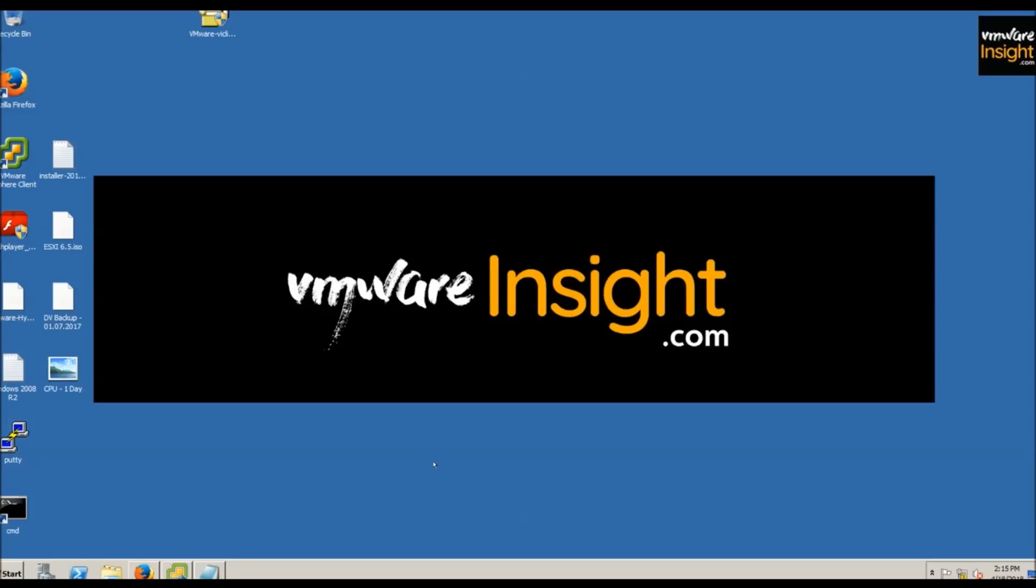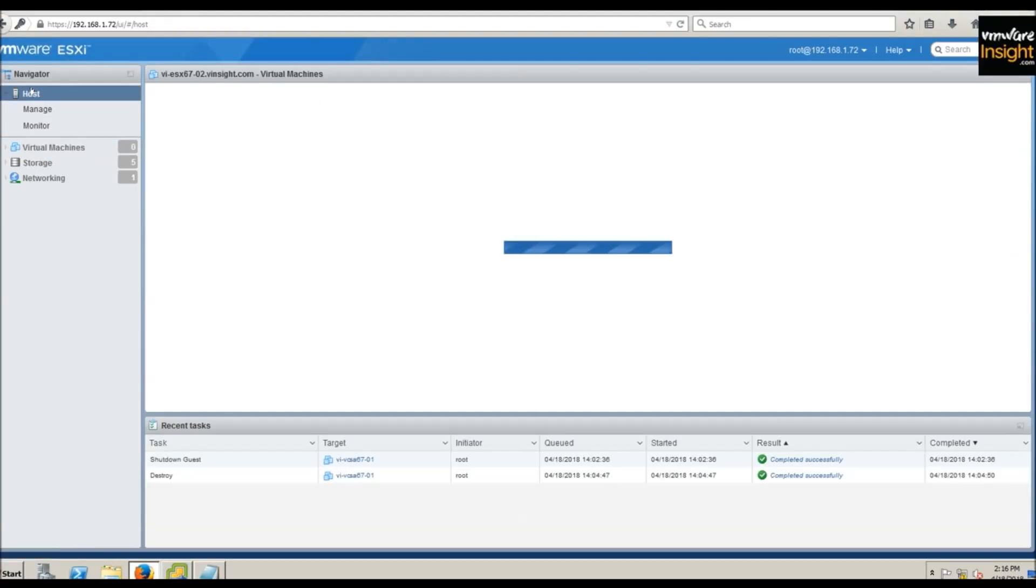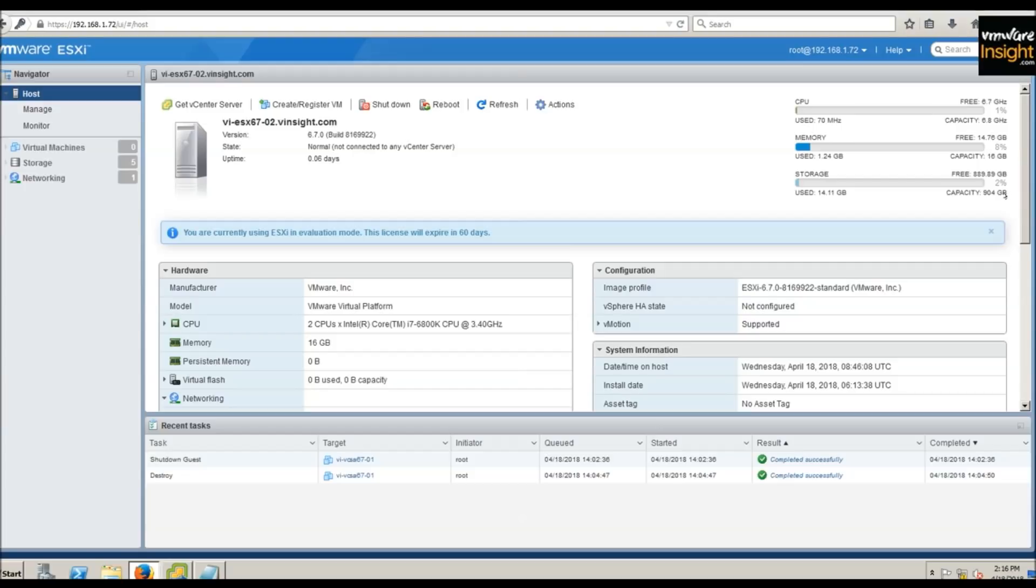We're focusing on ESXi host here because whenever you install vCenter Server Appliance, you need an ESXi host where you will deploy it. Whatever resources are required for VCSA should be available on that ESXi host. Let me show you the configuration we have: version 6.7, 2 CPUs at 6.8 GHz, 16 GB memory, and 904 GB data stores.